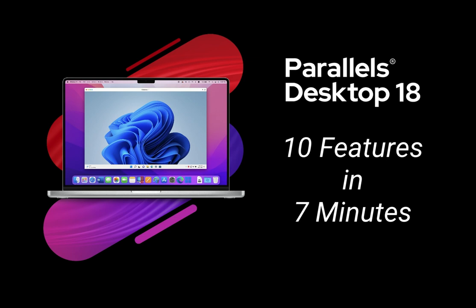If you are not yet a Parallels Desktop user, download the free 14-day trial of Parallels Desktop 18, and install Windows 11 on your Mac, so that you can experience the Parallels Desktop features for yourself. Thanks for watching.